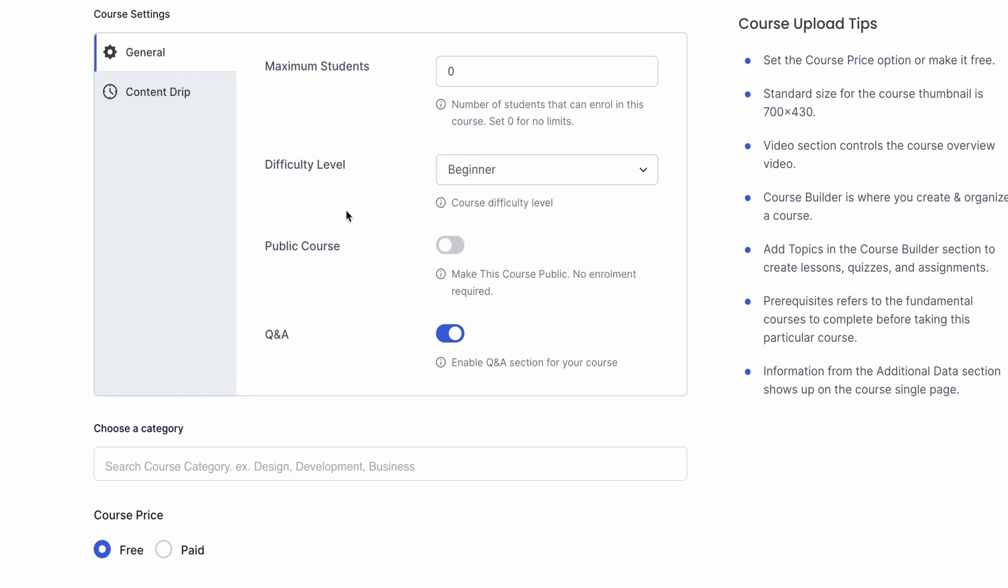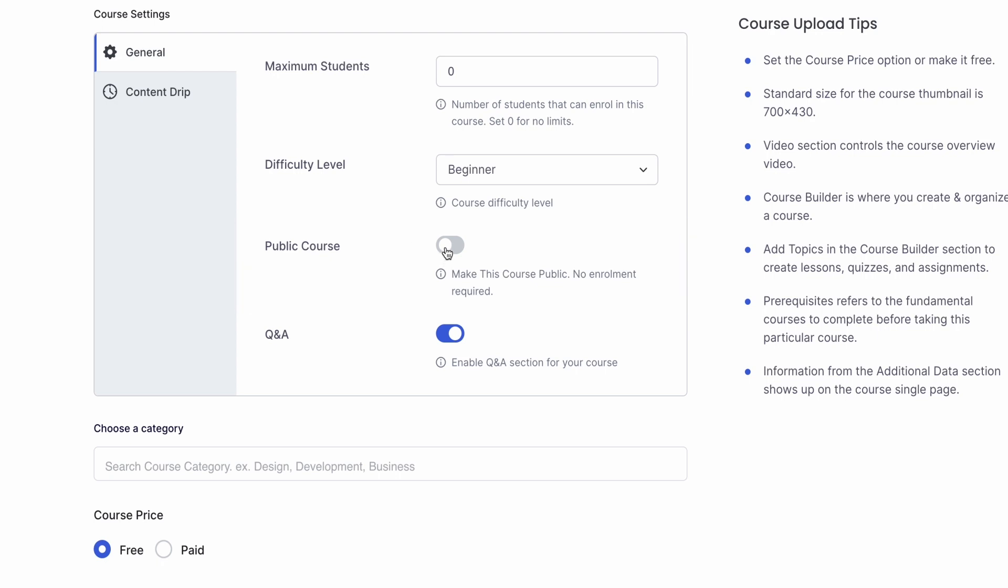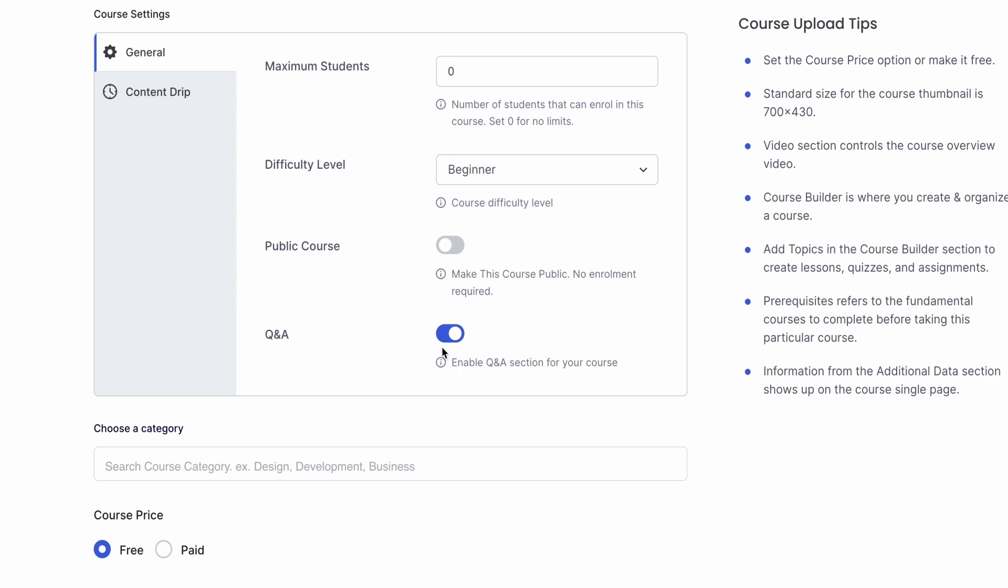If for some reason you want to make this course public, meaning that students won't need to enroll to the course and they can just start learning right away, you can enable this toggle. And lastly, we'd prefer to have Q&A for our course so we can keep this toggle activated which is already activated by default.